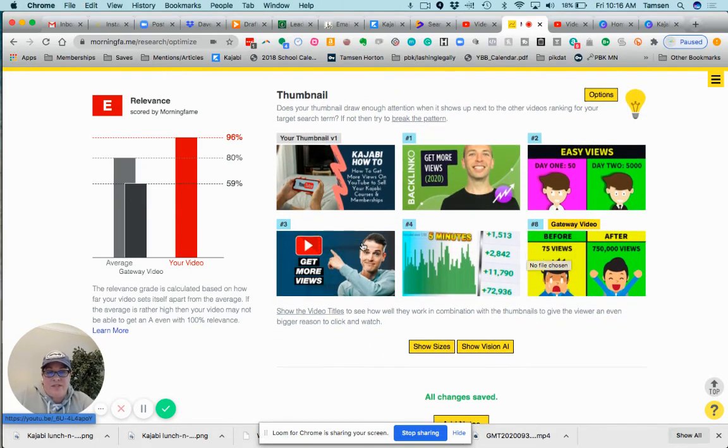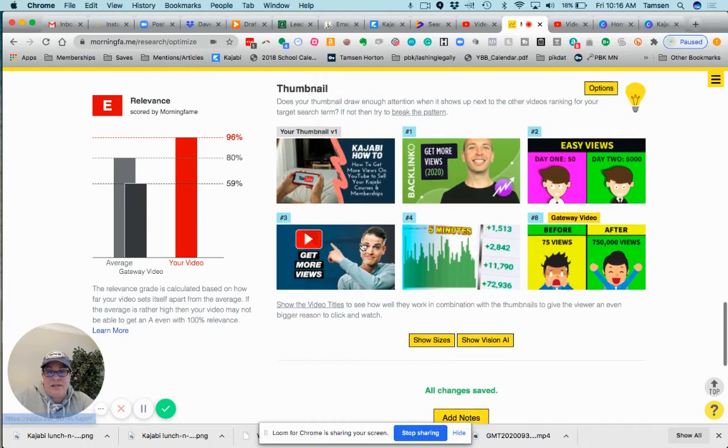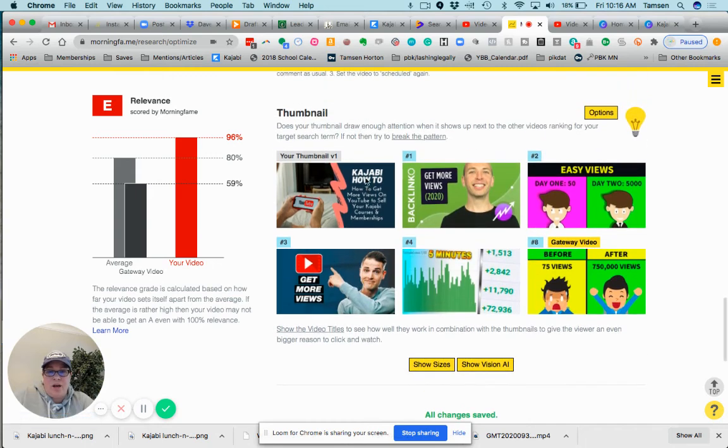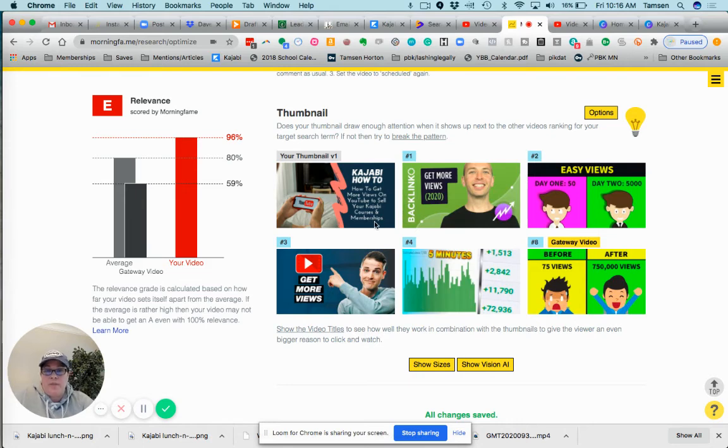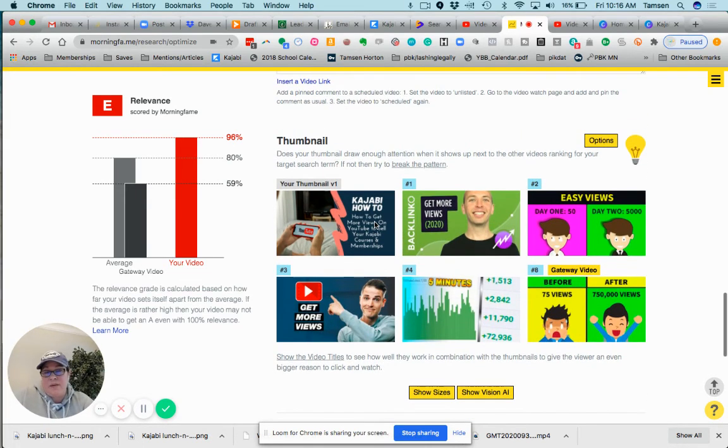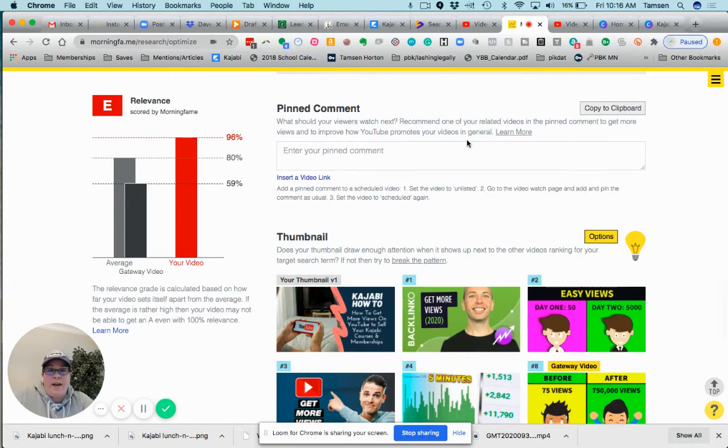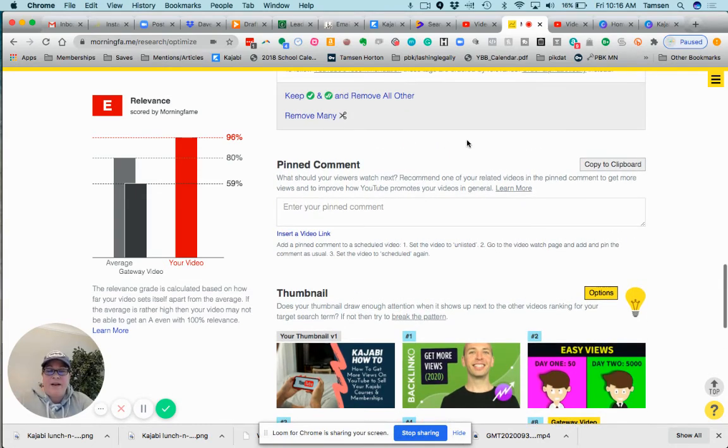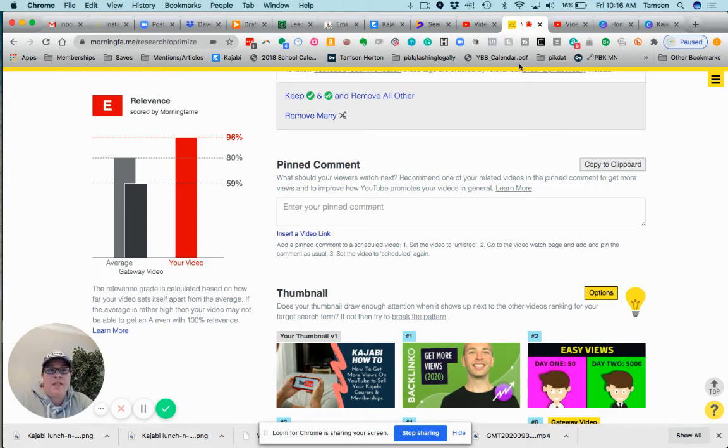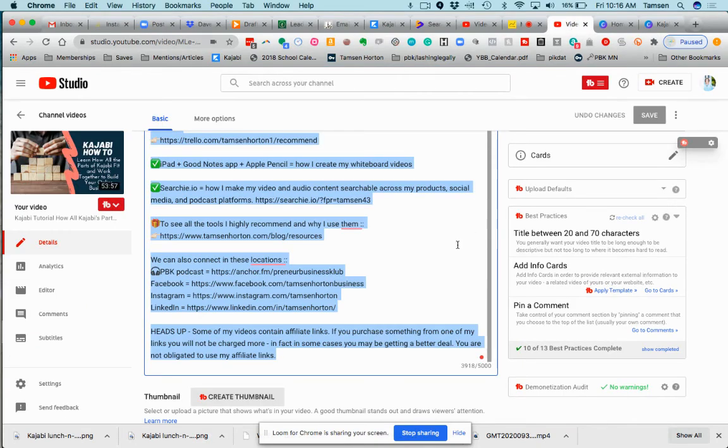So here is 'Kajabi How To: How to Get More Views on YouTube to Sell Your Kajabi Courses and Memberships.' Yeah, that would make sense to me as a Kajabi-ian. So when I have that video and I upload it into YouTube, this is what that portion looks like. So we're going to go over to YouTube.